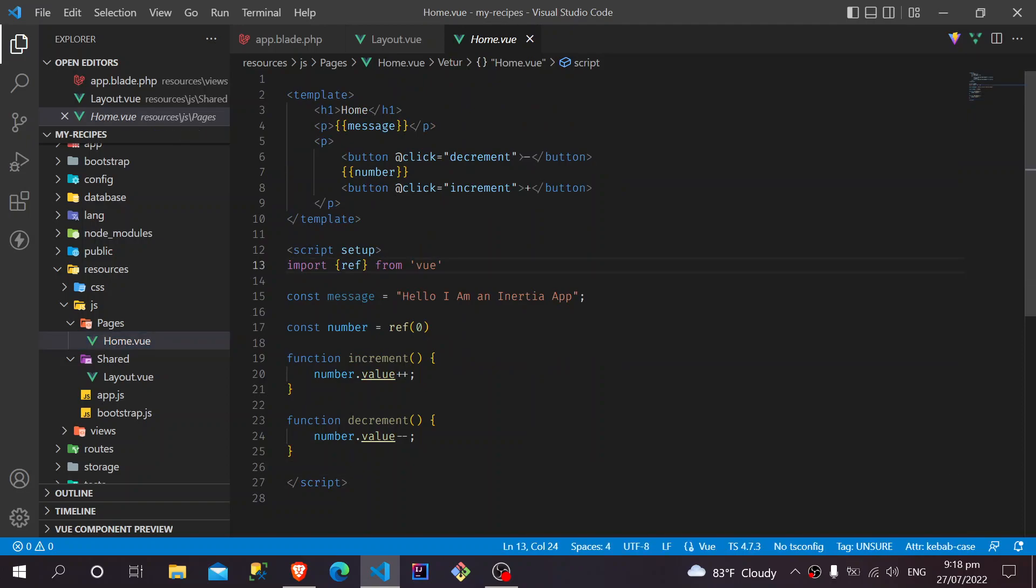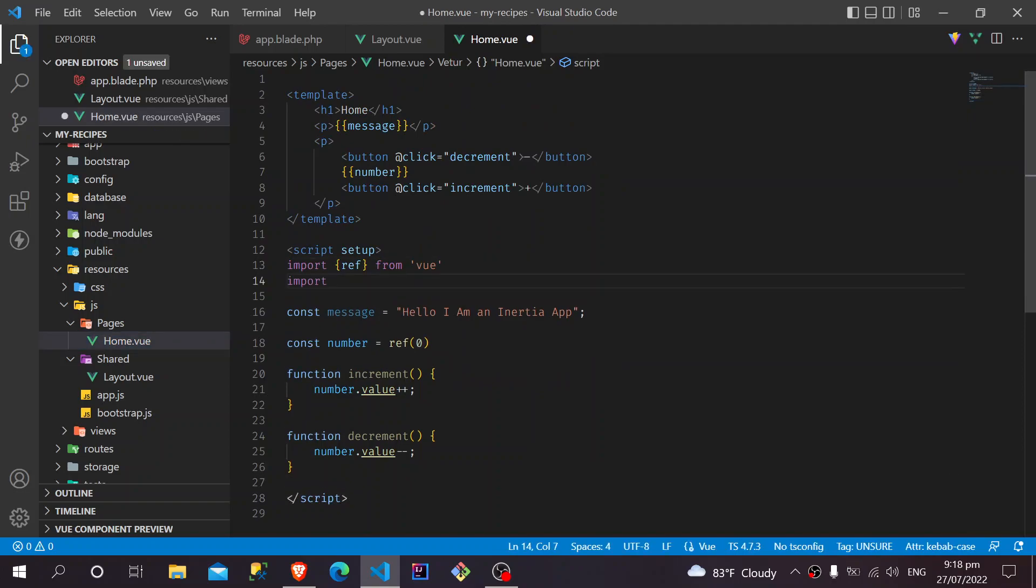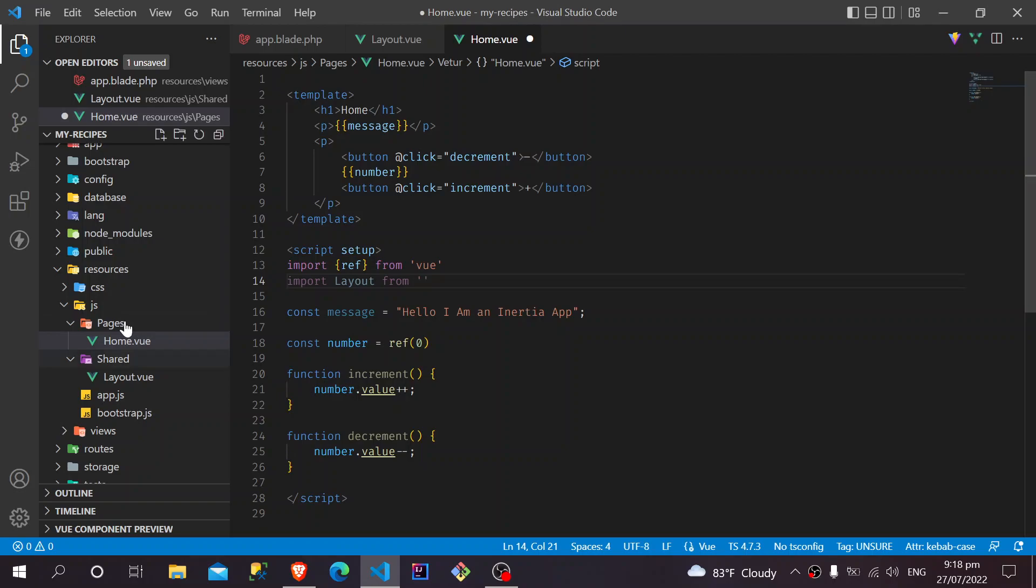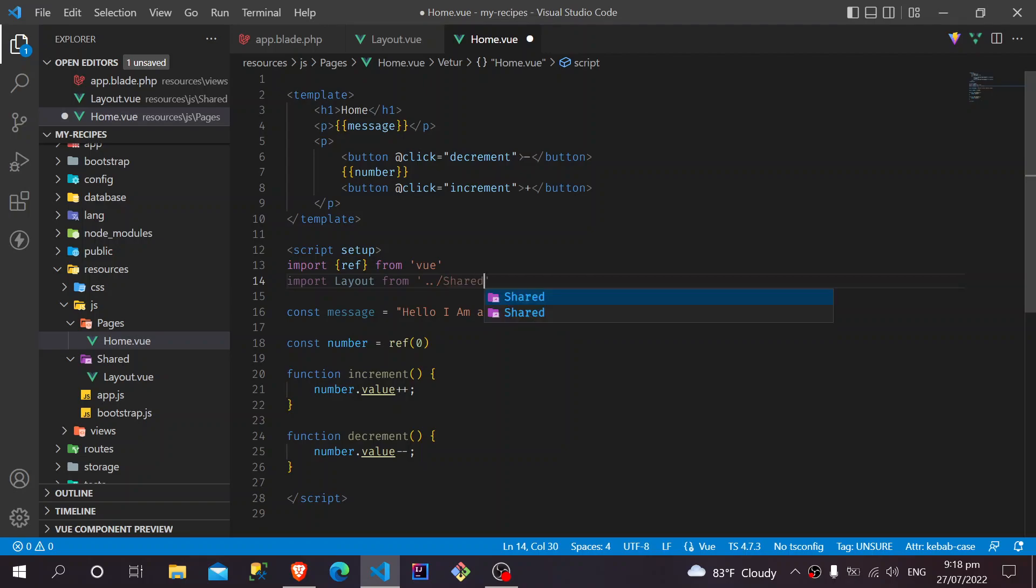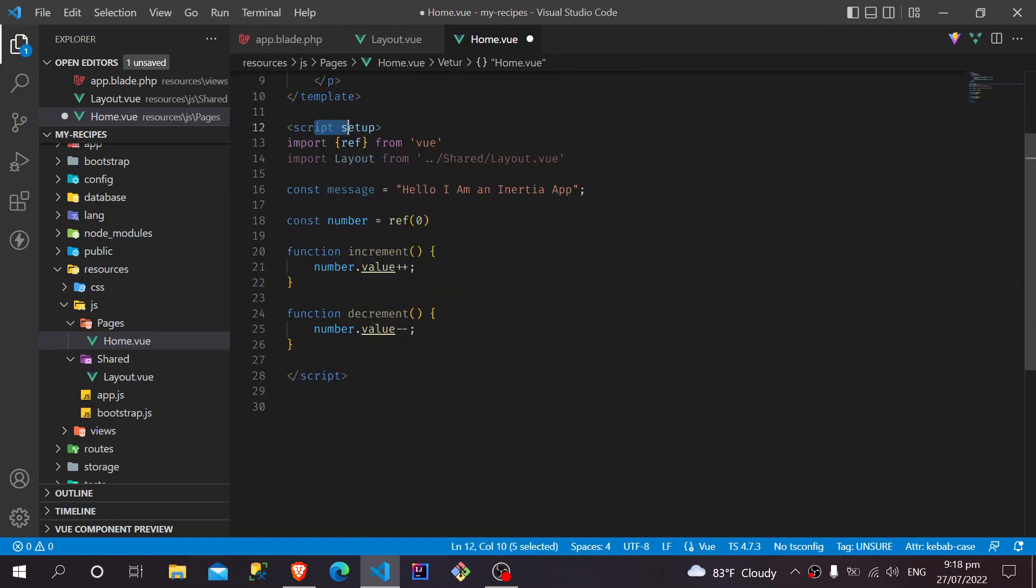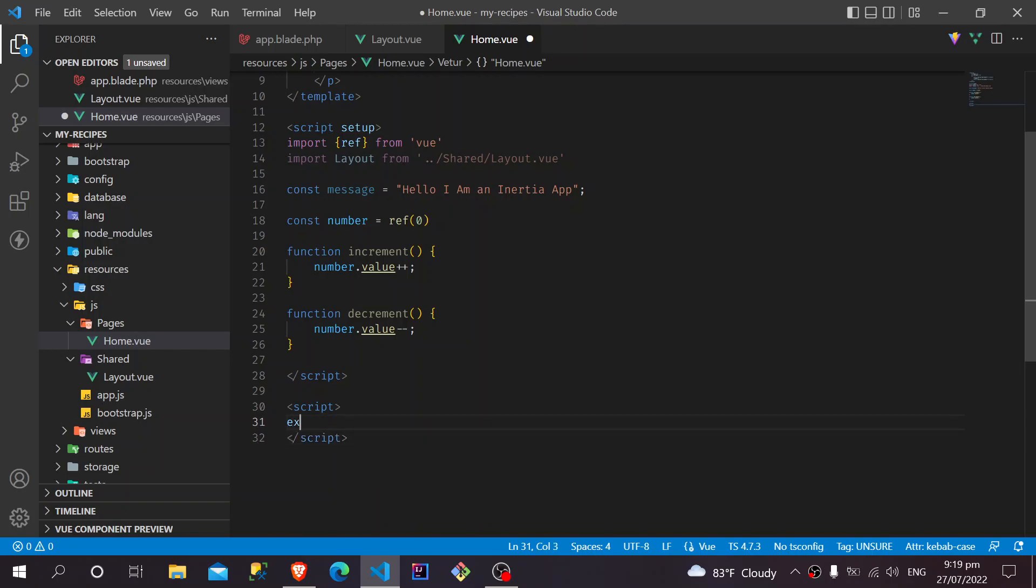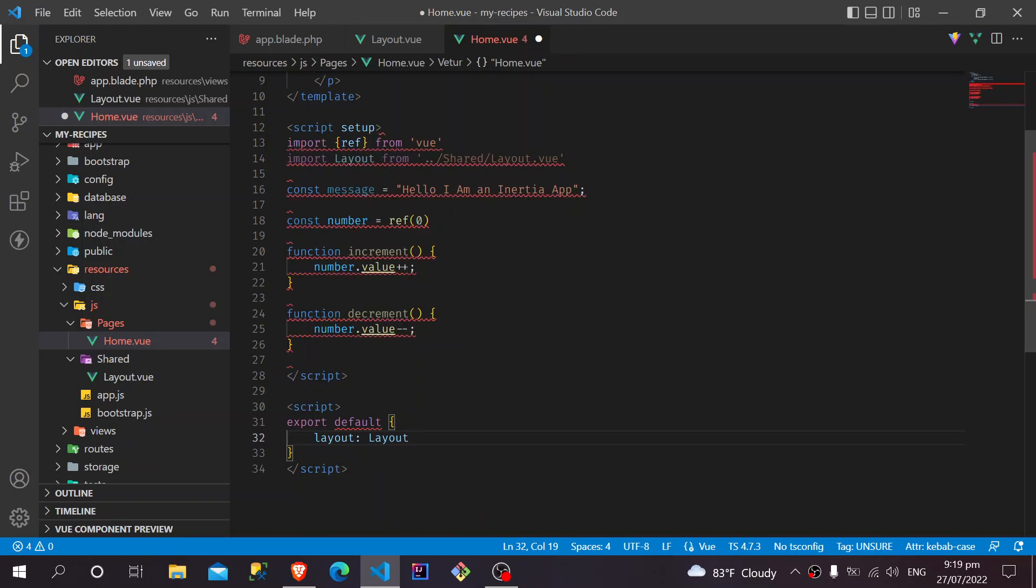In order for the pages to use layout, to extend layout as its layout, all we have to do is import that layout component into our component here and define it as our layout. Here we're going to import layout from... remember our working directory is right here on the pages and we need to jump outside and then inside of shared, so we say dot dot slash to go one level above and then go shared. That's where we can import the layout. Now let's just define it in another script tag here, the options API script tag. Here we say export default and define our layout to be layout.